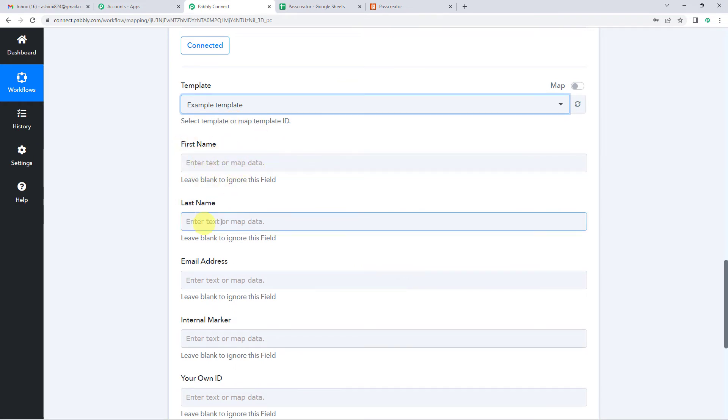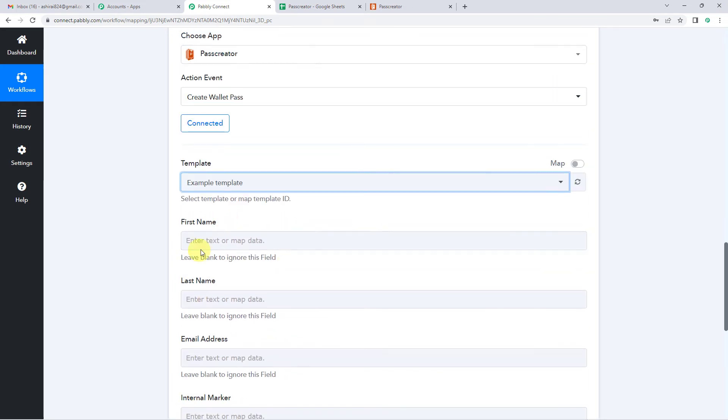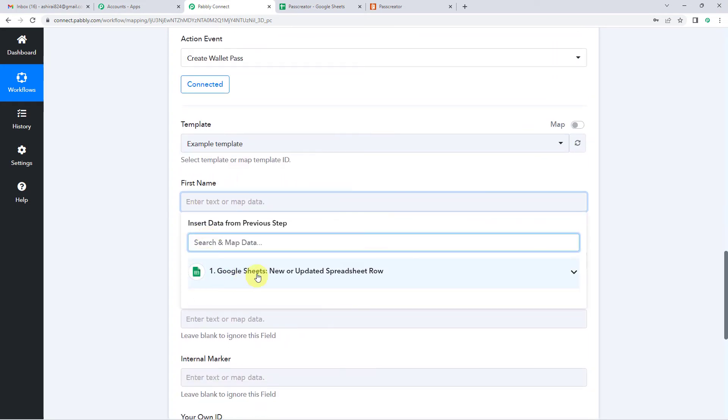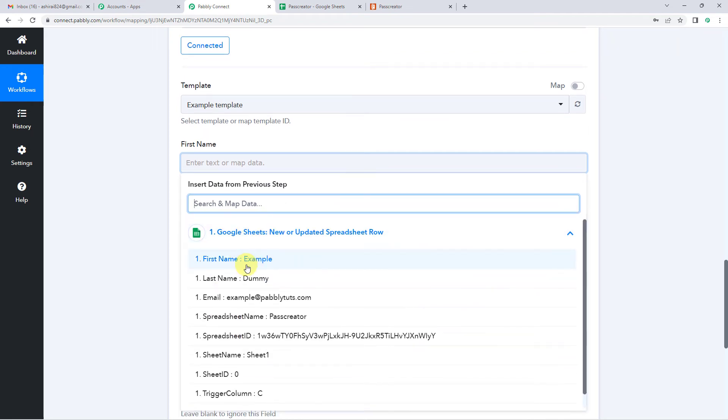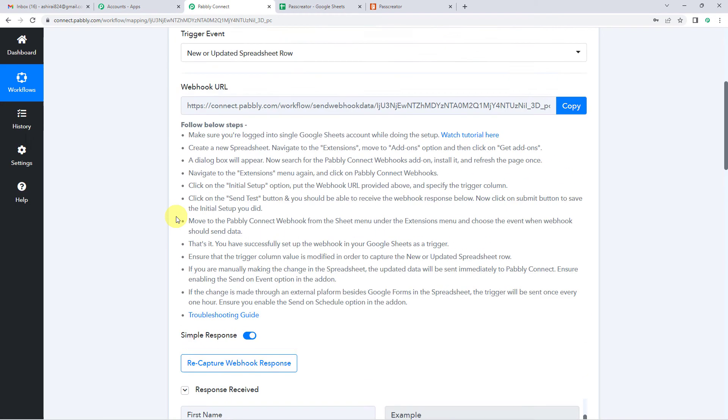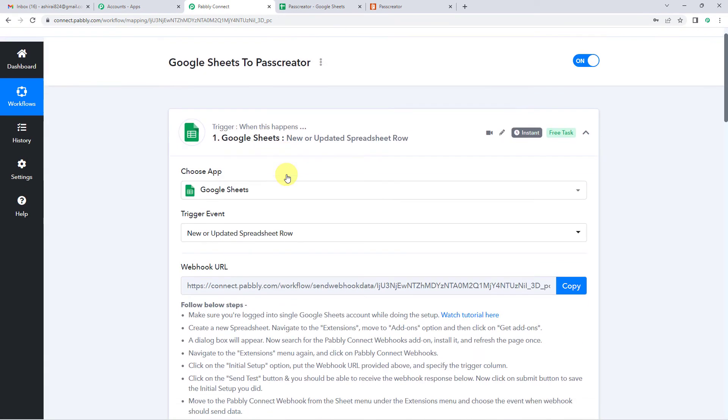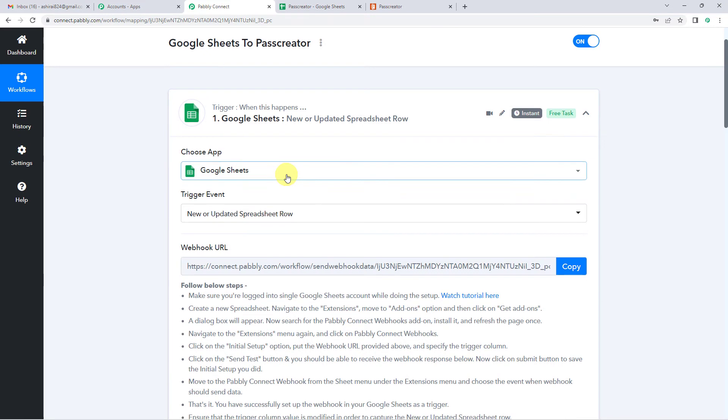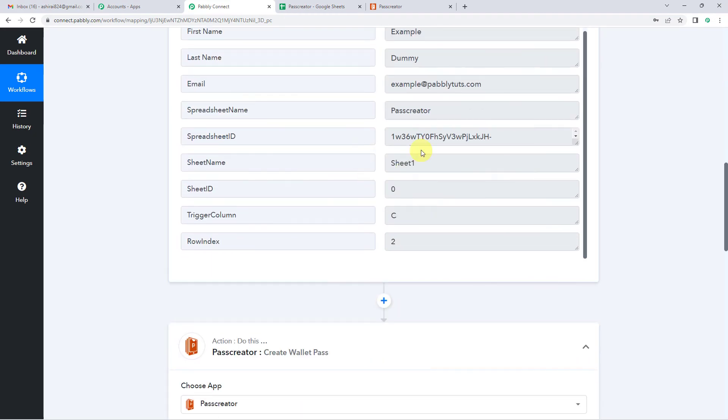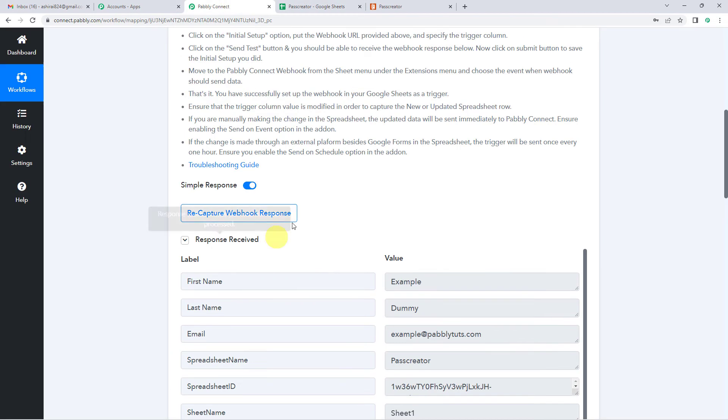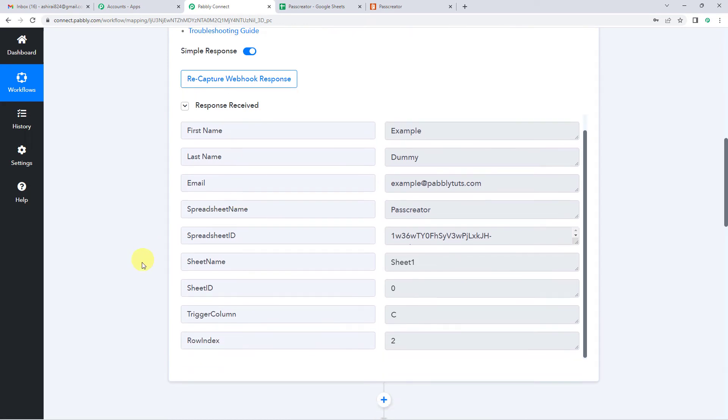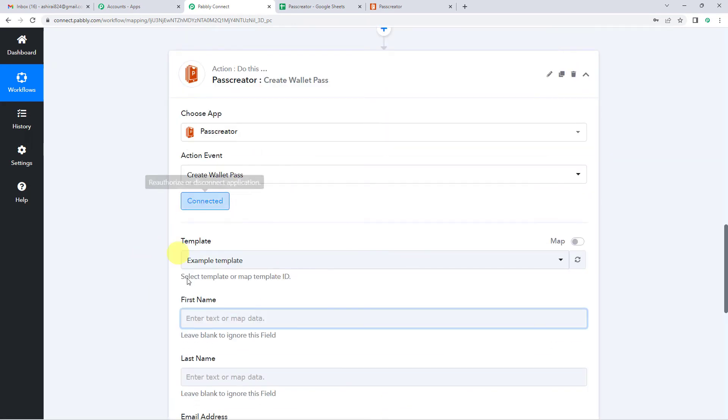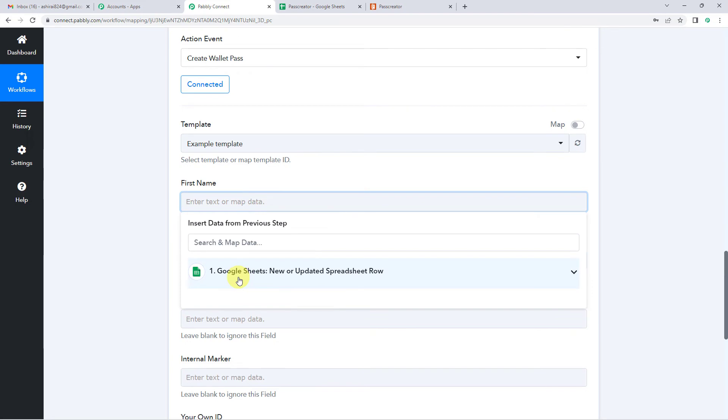And now it needs a few more details. You can see first name, last name, email address and other details here. So for that, we are going to map it from Google Sheets. But before we map in these details, you must be thinking where exactly are we getting these Google Sheets details from. So for that, I will take you to step one where we integrated Google Sheets with Pabbly, did a test submission and Pabbly captured the response, the details of our Google Sheets. So Pabbly has brought exactly the same response here in the second step, Pass Creator.